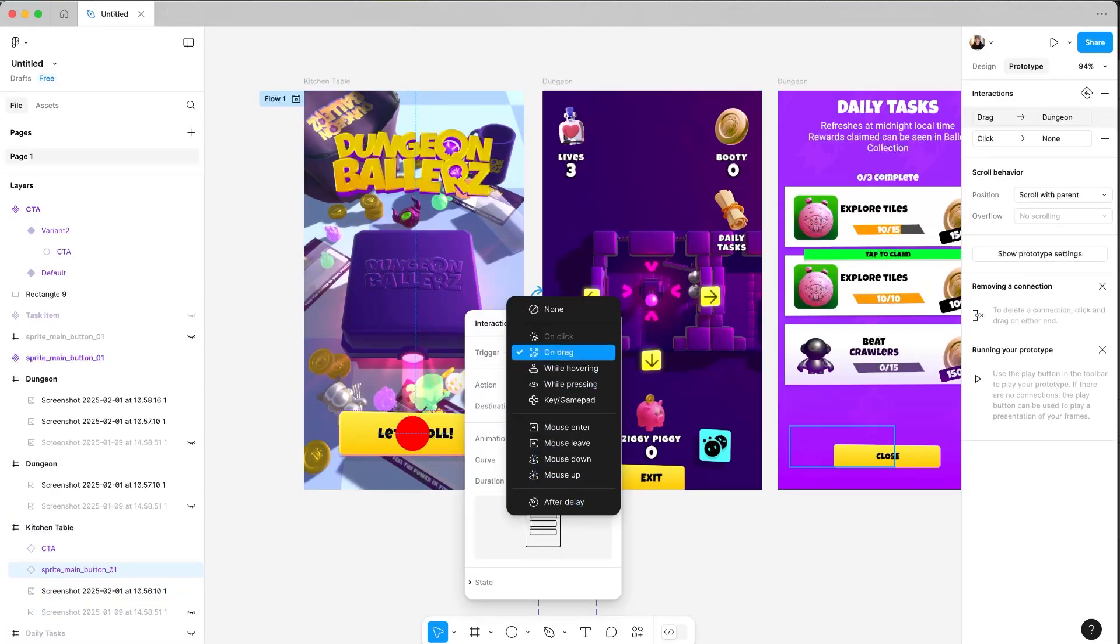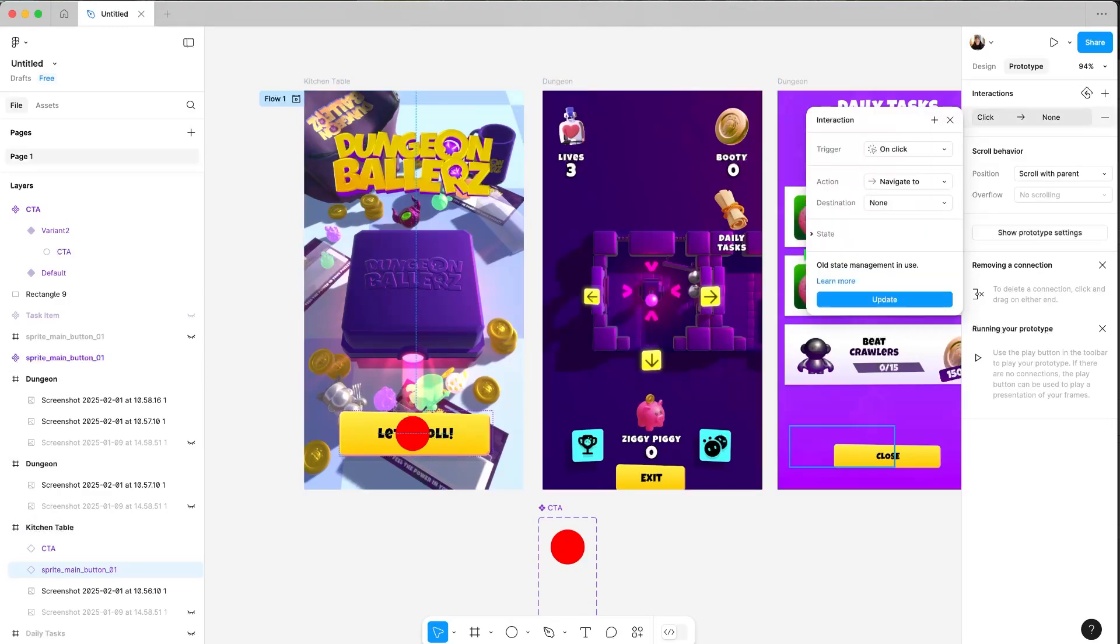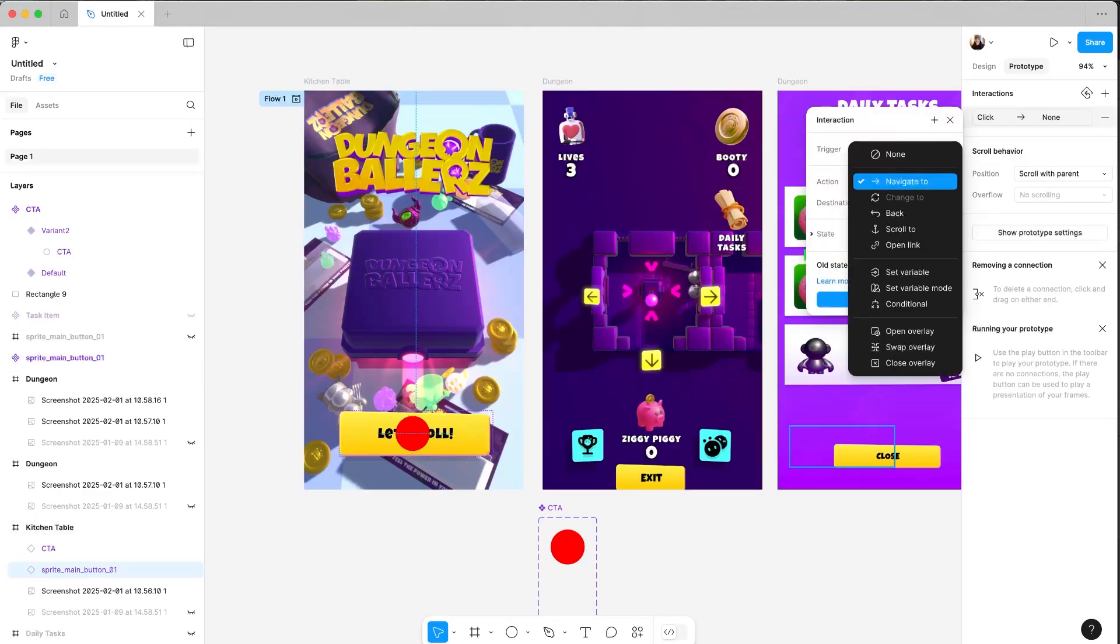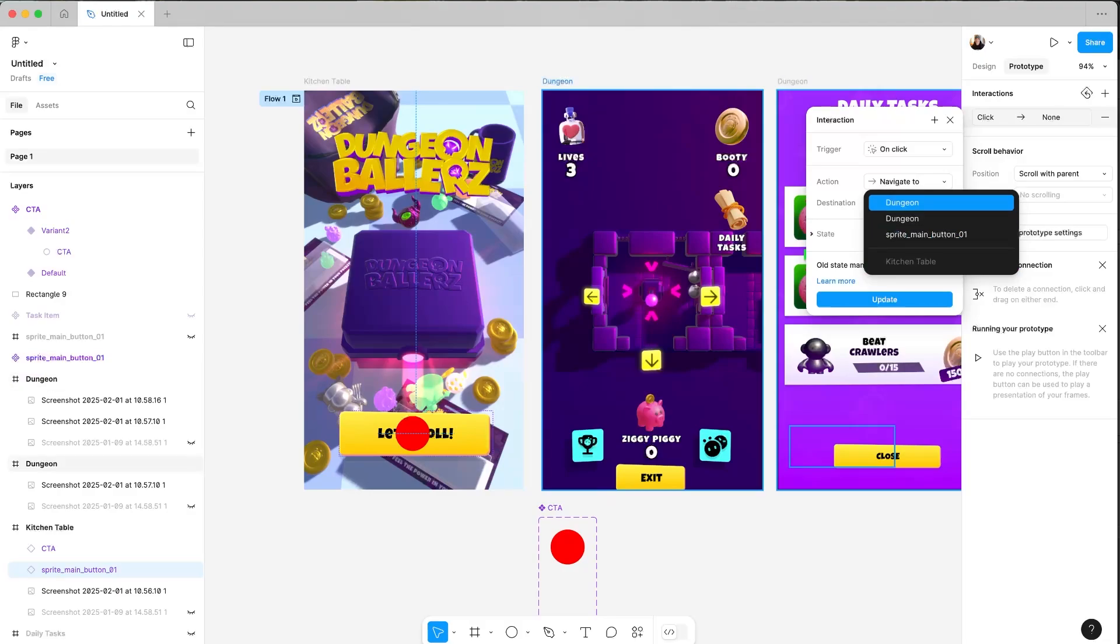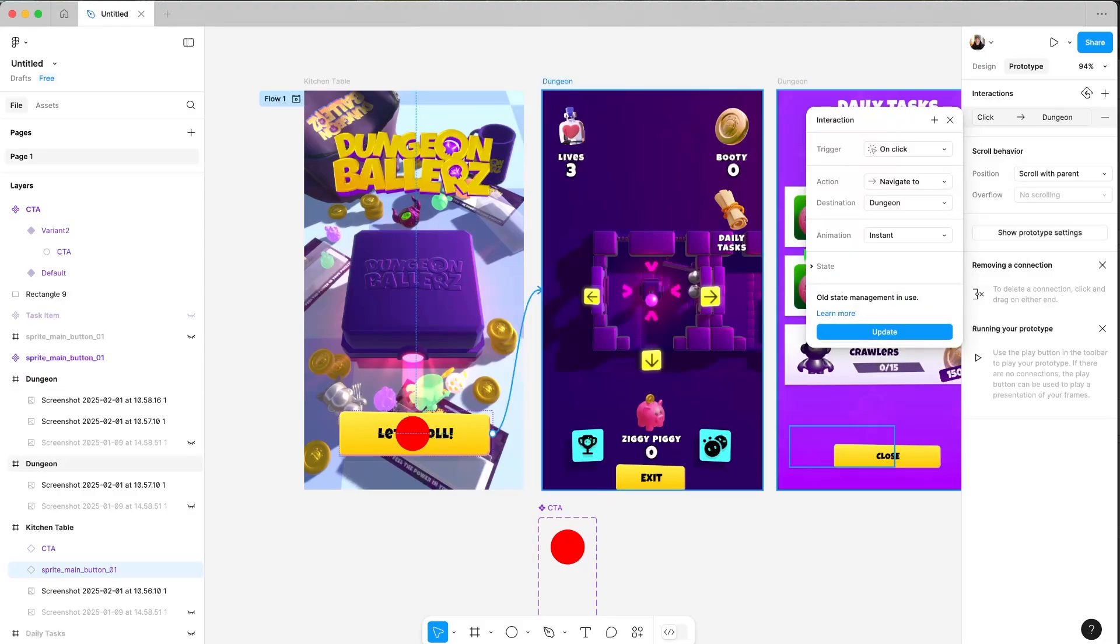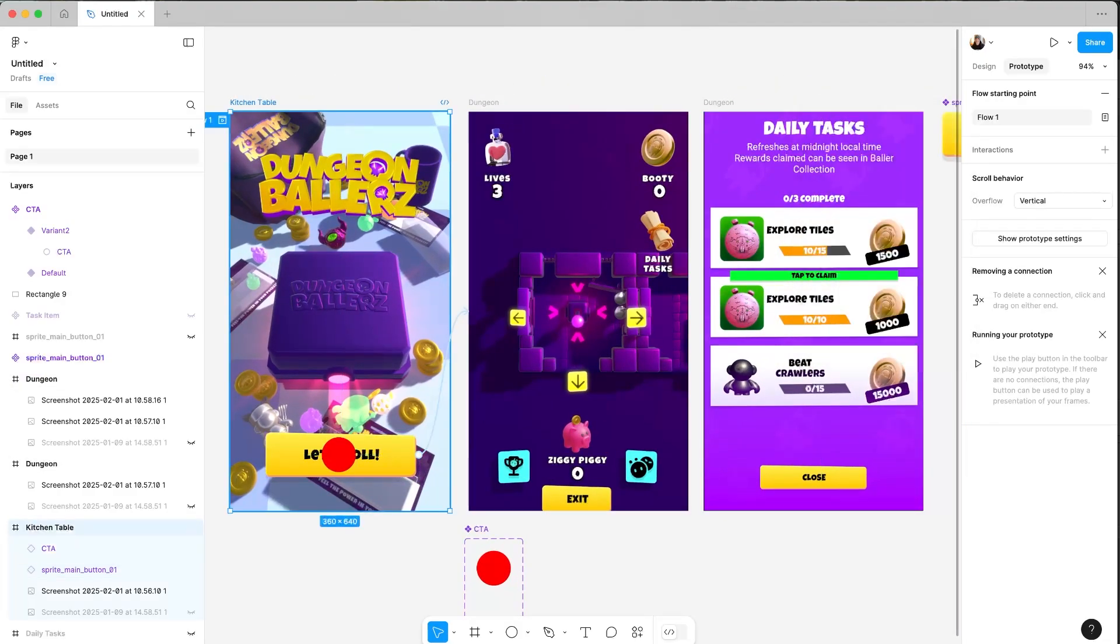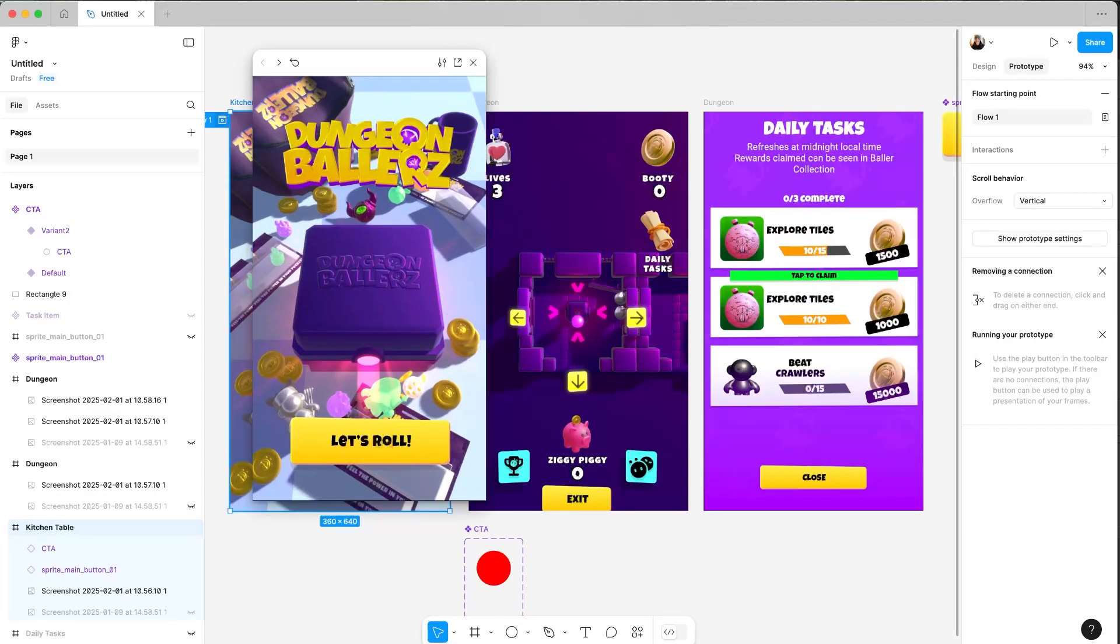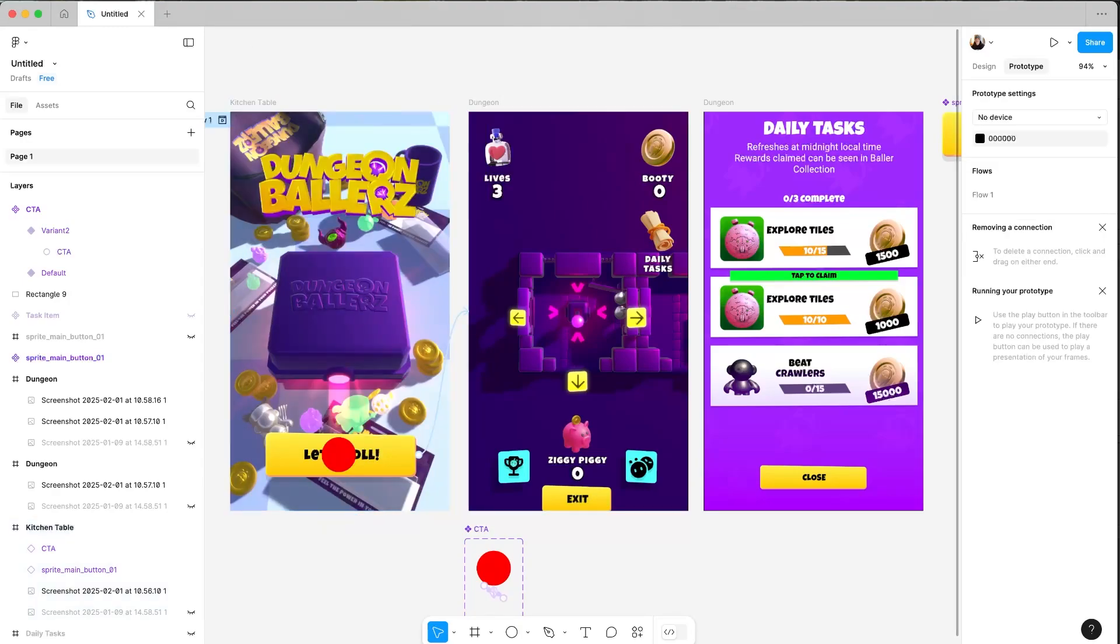So I've got two here, actually. We want to navigate to and then we want to navigate to dungeon. So when I click that, I hit play. Cool. I'll hit that. And now we're in the different state, which is great.